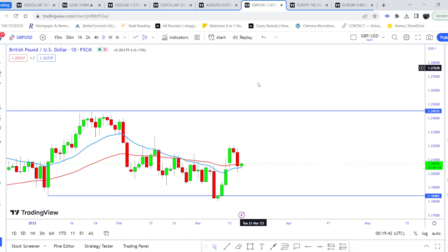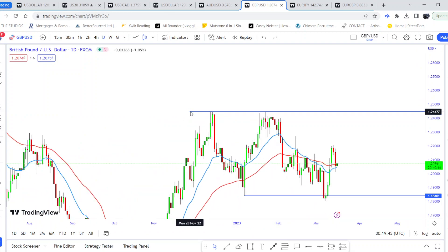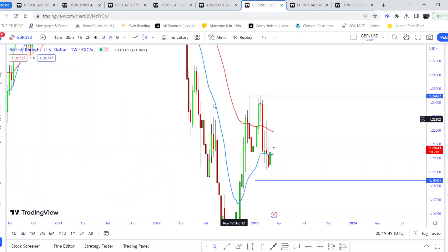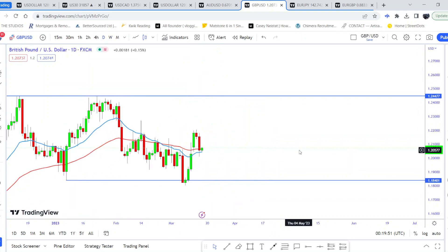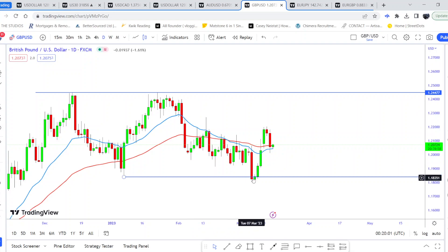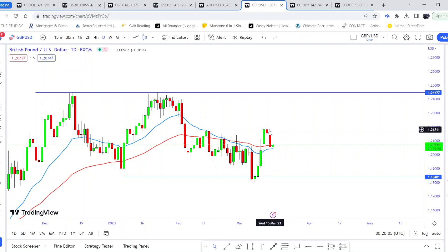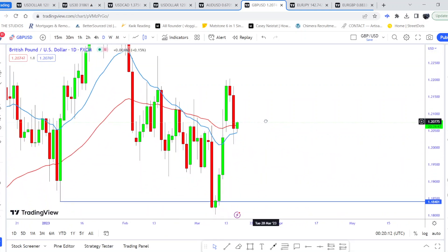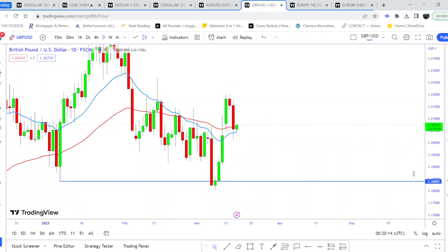Moving on to the daily, you can see what's going on — it corresponds with the weekly time frame. These key levels show what price action is doing and how it's reacting to these areas. The support level was actually quite strong, so potentially GBP/USD could be coming back up. They closed quite bearish, which I like to see.